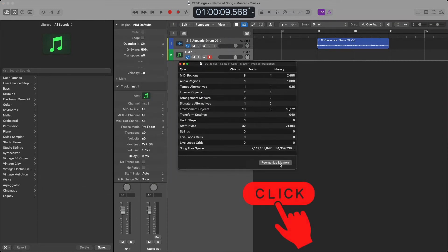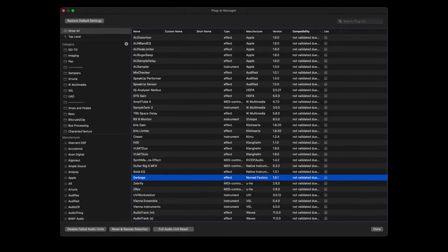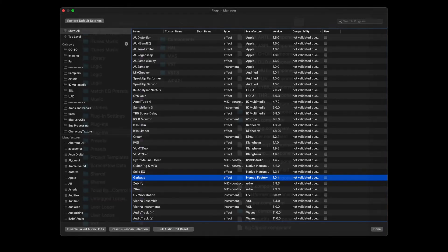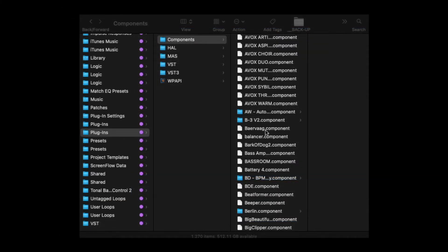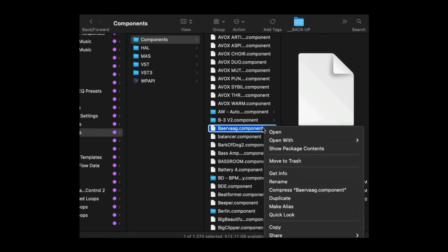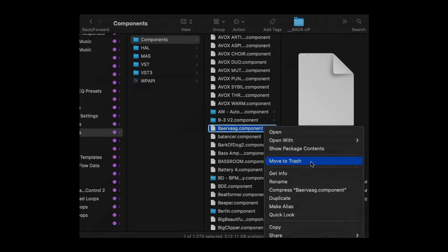Number four, if you know a certain plugin is messing up your workflow due to either compatibility issues or licensing issues, remove it from the components folder, and that should get you back in the flow of things. You can find that file path here. So all you have to do is select it and delete it from this folder.